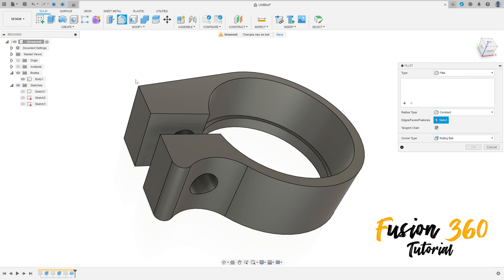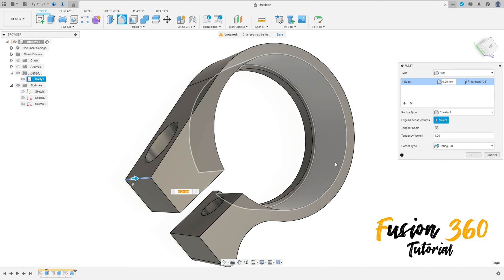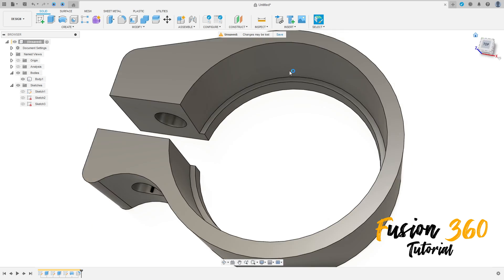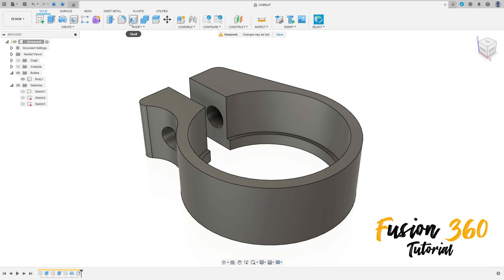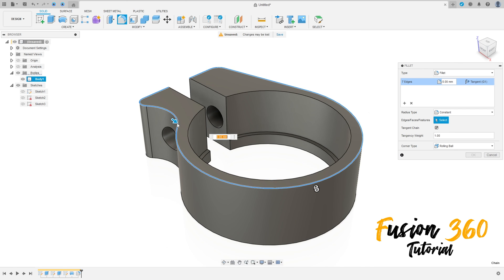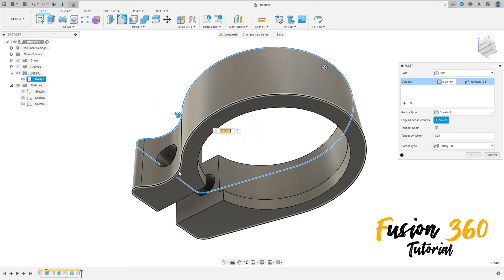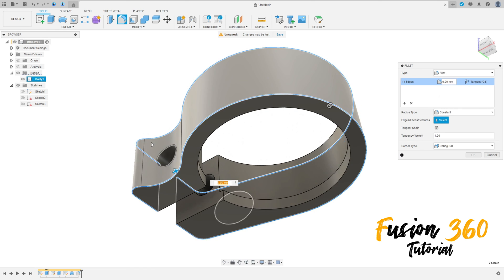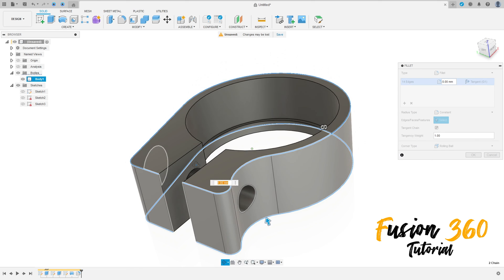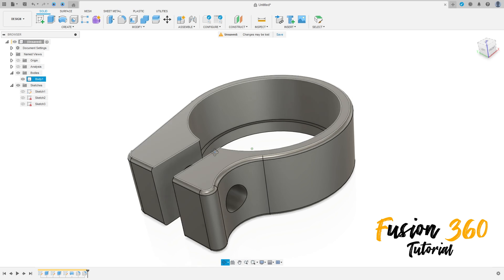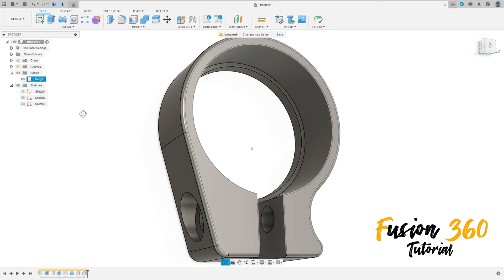Go to fillet, select this edge here, the fillet here is 3 millimeters, press OK. Go to fillet again, select this edge here and this edge here, the fillet here is 0.8 millimeters, press OK.